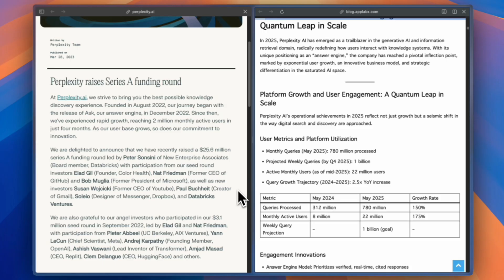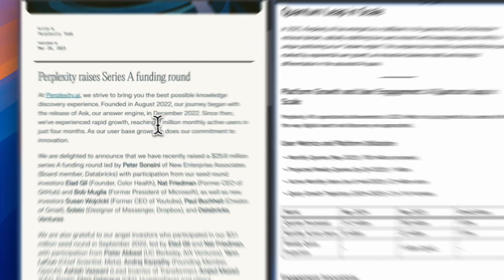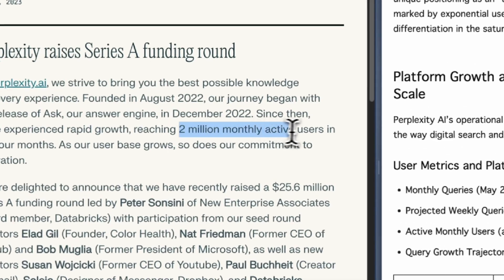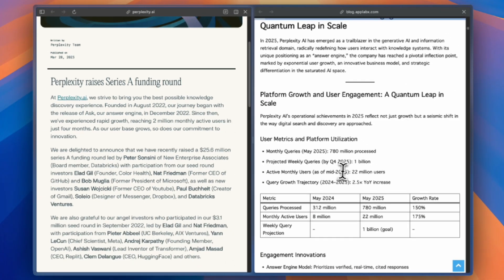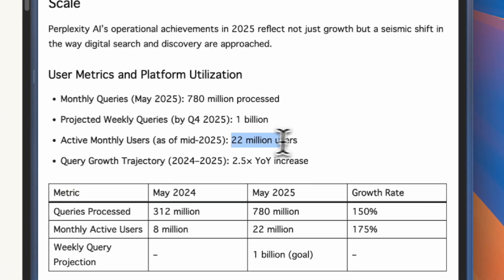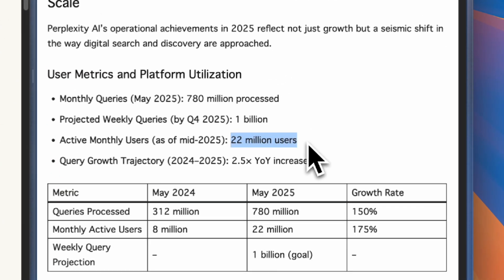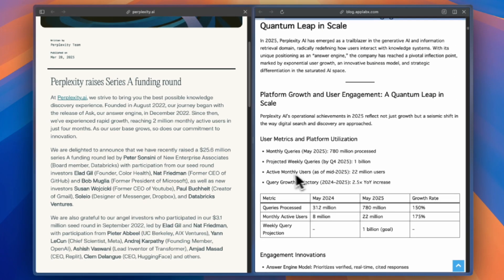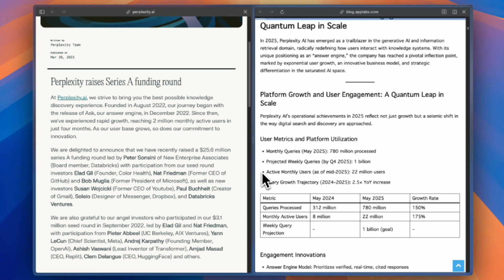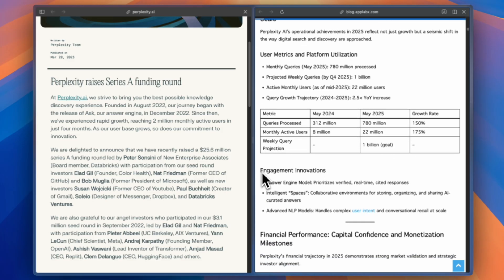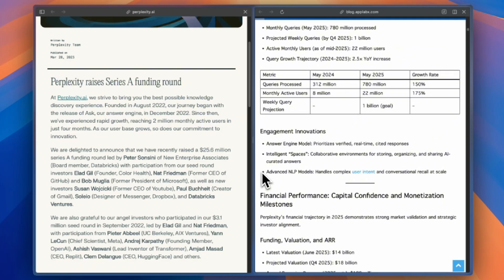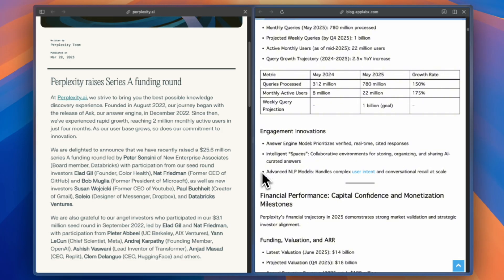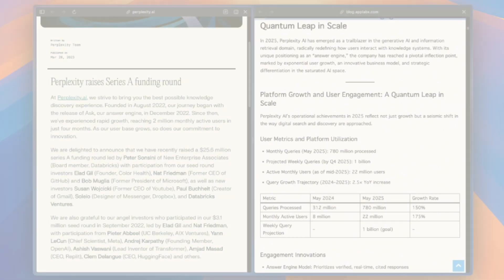The numbers tell a remarkable story. Monthly active users exploded from 2 million in February 2023 to 22 million by 2025, with 39 to 44 percent month-over-month growth rates that surpassed even early stage social media platforms. They reached an $18 billion evaluation faster than almost any startup in history.